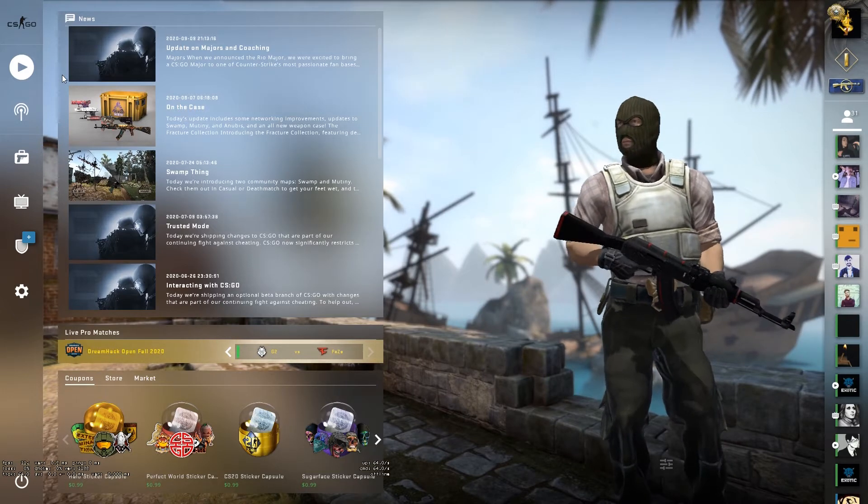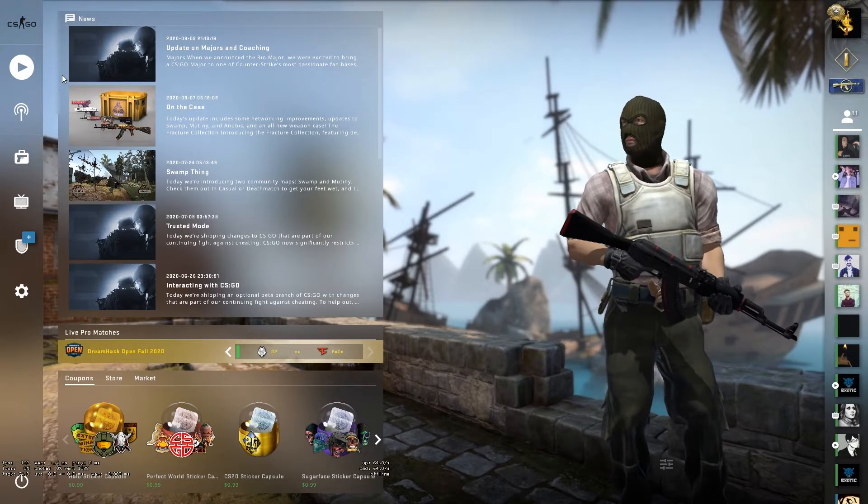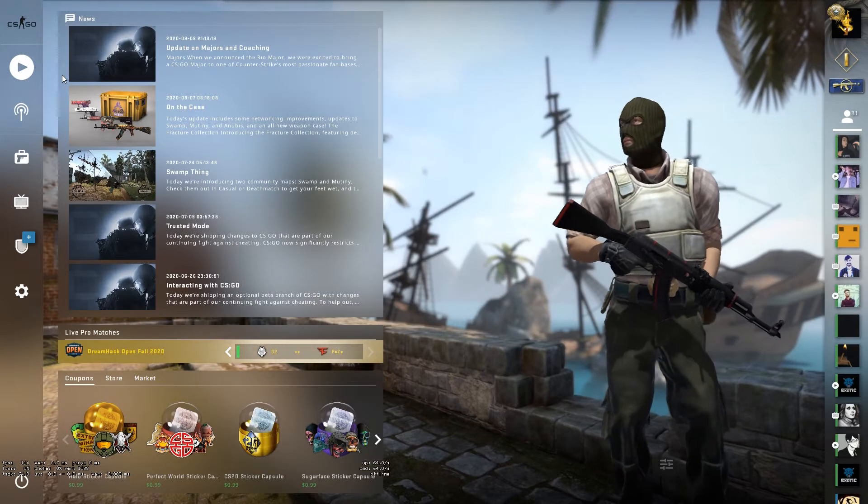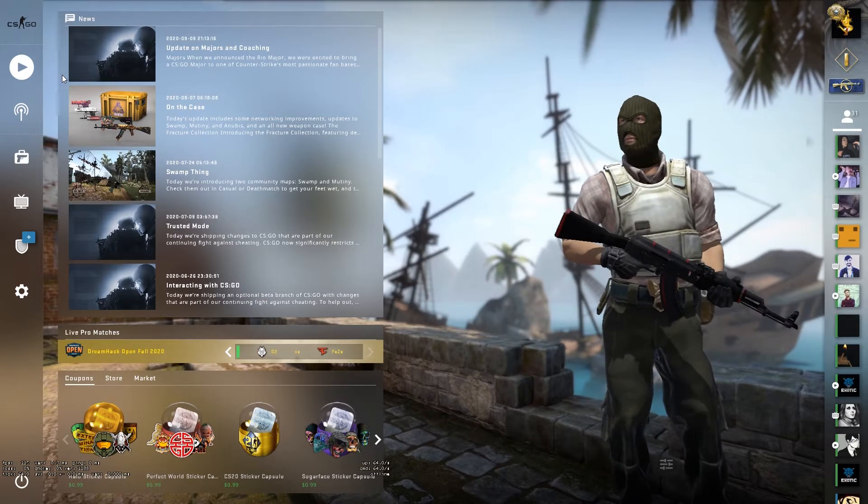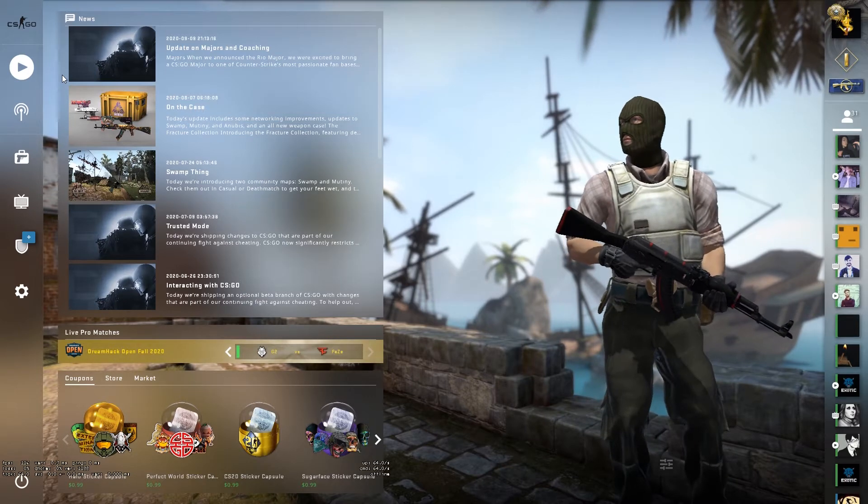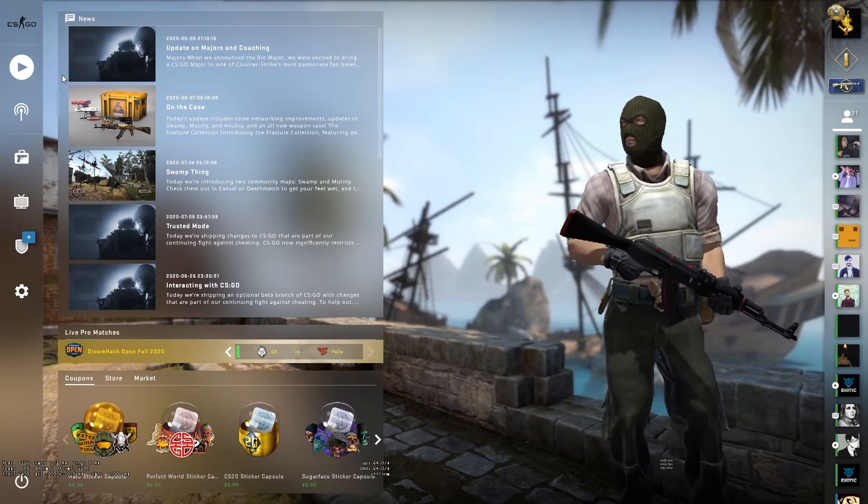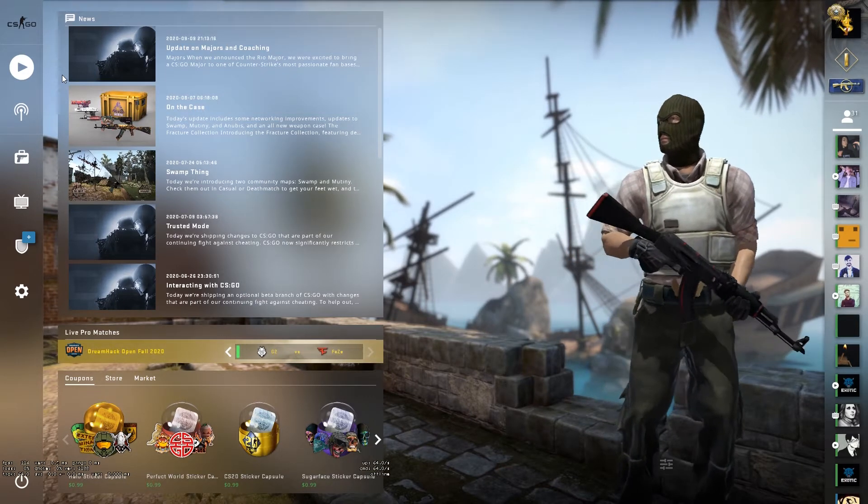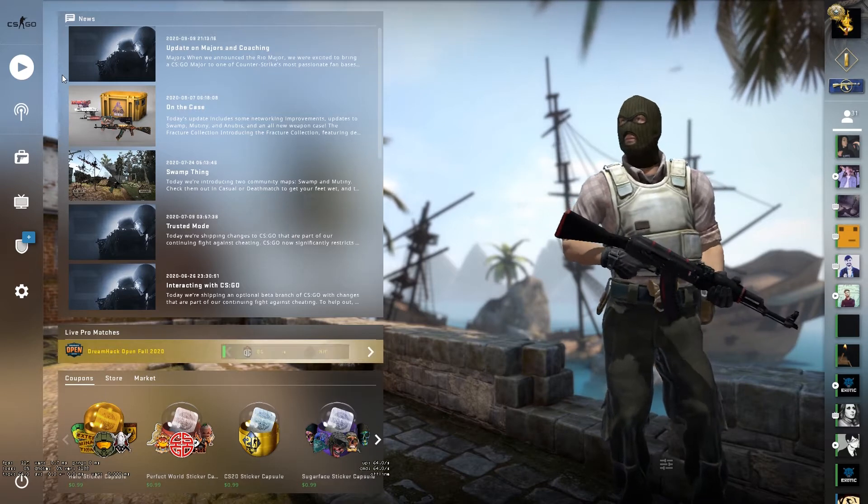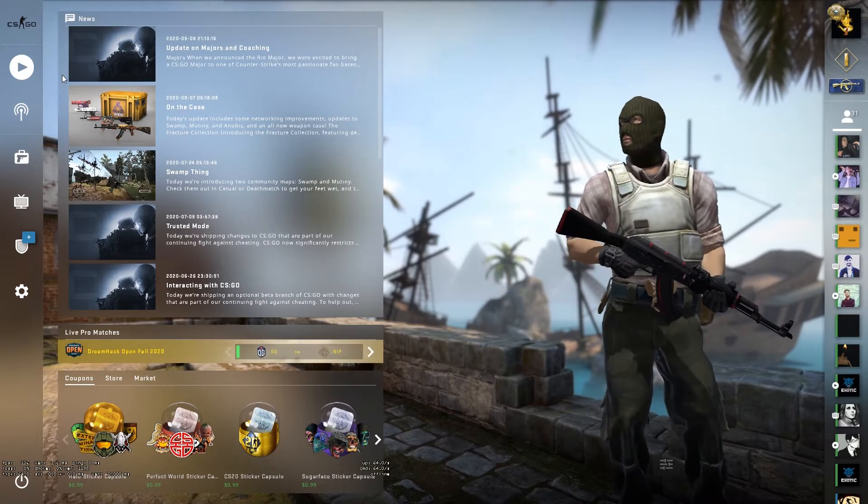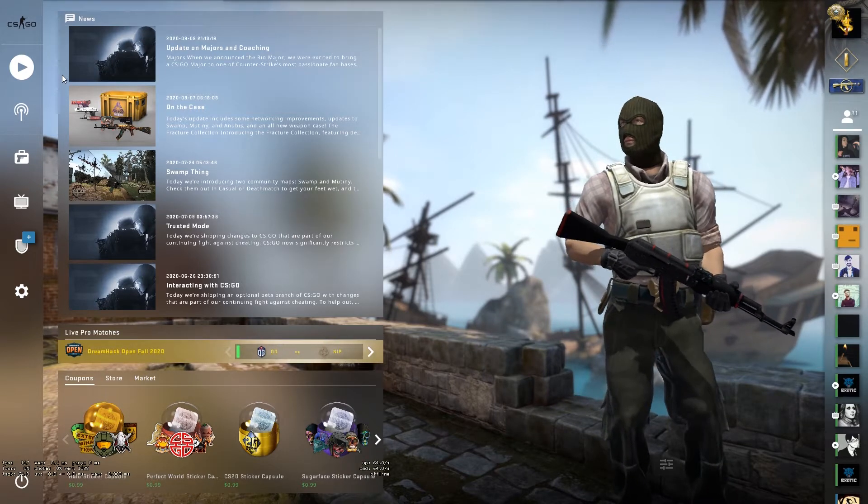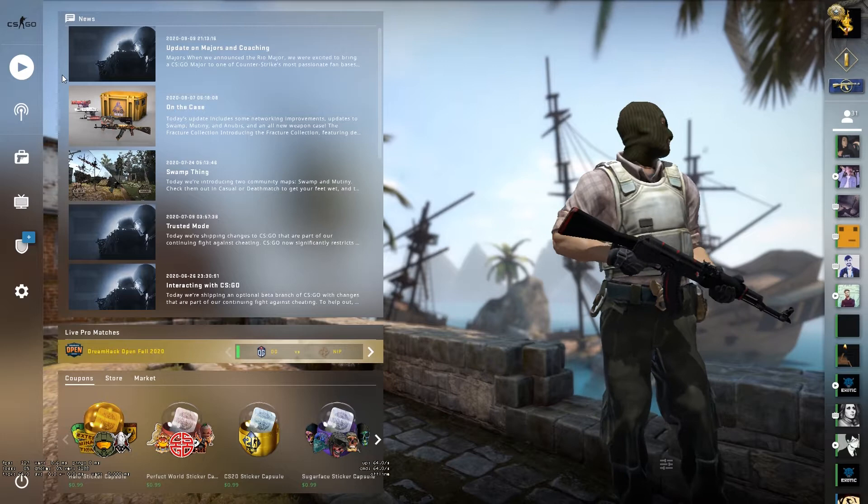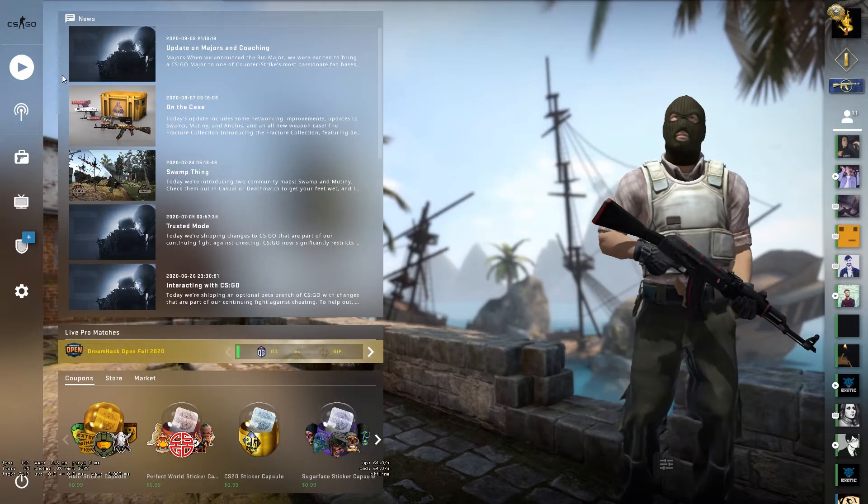Config is the settings that users save, like everything for crosshair and then settings of the game like ping, mouse sensitivity, and these kinds of settings.